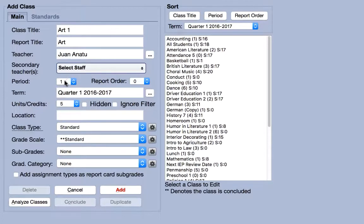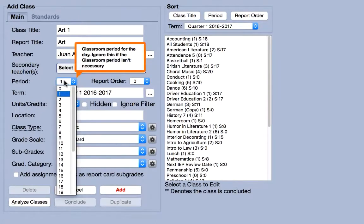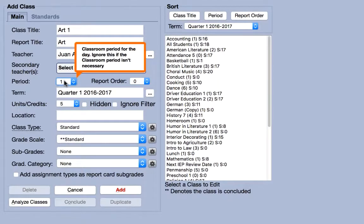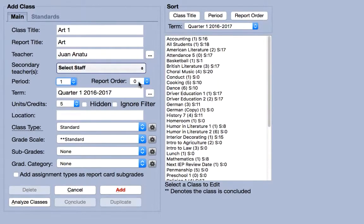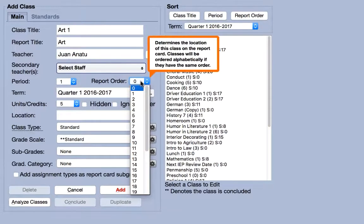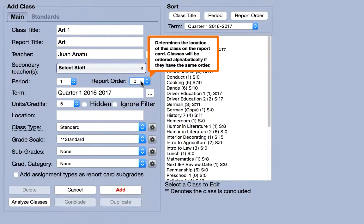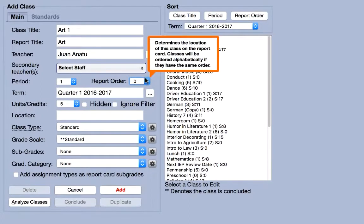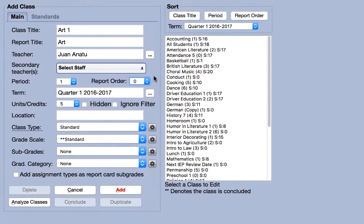If your school uses periods to divide the day, you can designate this with the period menu. If you prefer classes to be listed in a specific order, use the report order menu. When two or more classes share the same report order value, they will additionally be sorted alphabetically.